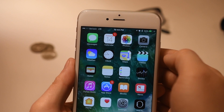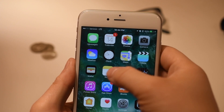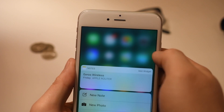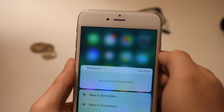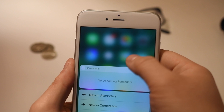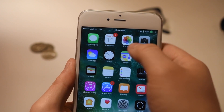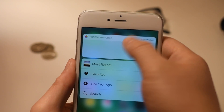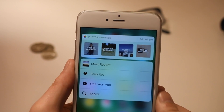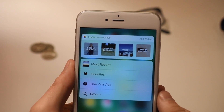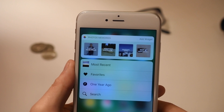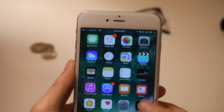Not all applications got this treatment from Apple — Clock, for example, doesn't have much to show — but many did, including Notes, Reminders, Calendars, and Photos. Photos is particularly nice, presenting those new photo memories right there on top.